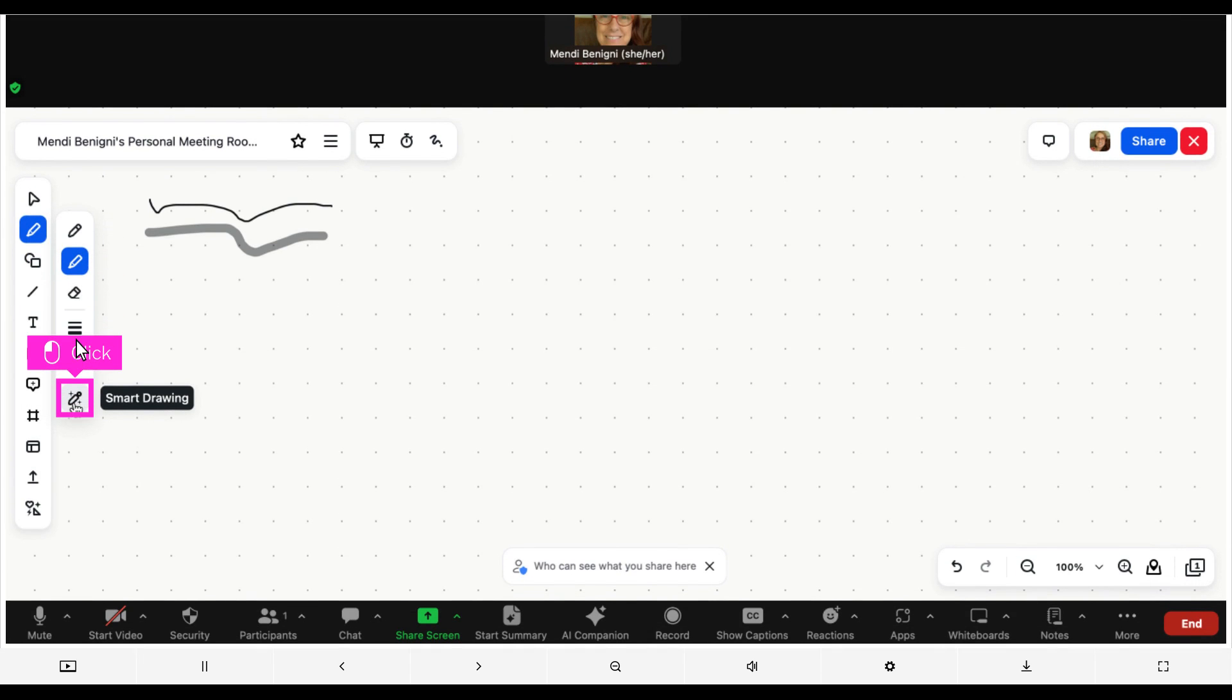You can have your drawings turned into shapes with Smart Drawing. With my mouse, I'm going to draw an oval and it will snap to a nice oval shape.